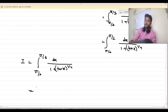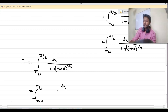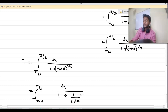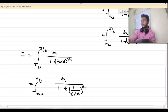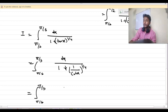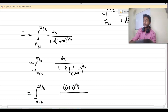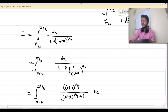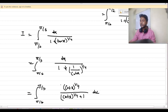Now I can rewrite tan x, and express this as integration from π by 6 to π by 3 of cot x to the power 1 by 4, divided by (cot x to the power 1 by 4 plus 1) dx. So I got the value of I in this form.